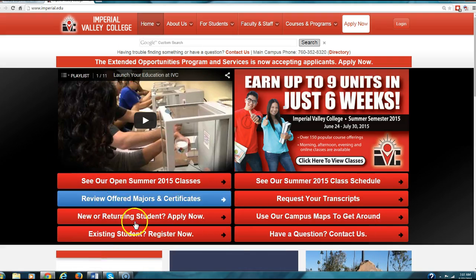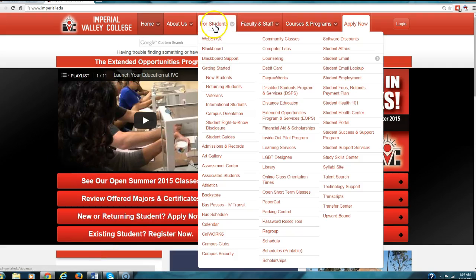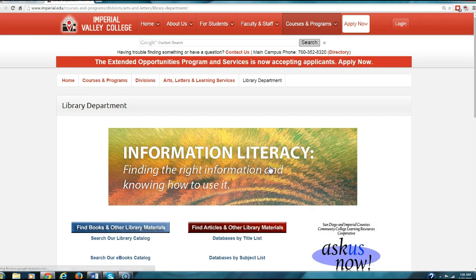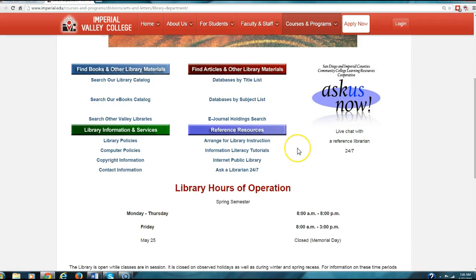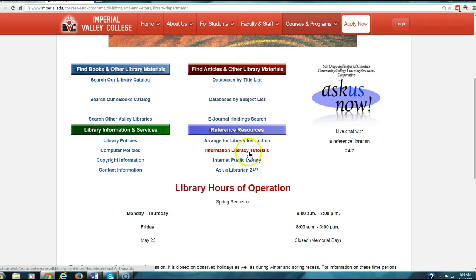First you'll want to go to our home page and go to 'For Students.' Click on Library. Then this will take you to the Information Literacy. If you scroll down you will see Information Literacy Tutorials. Click on here.